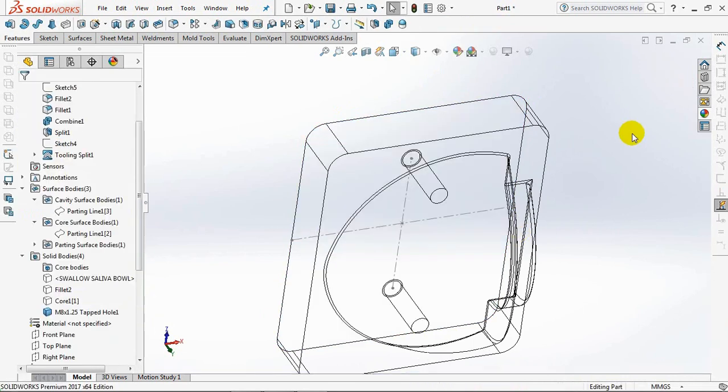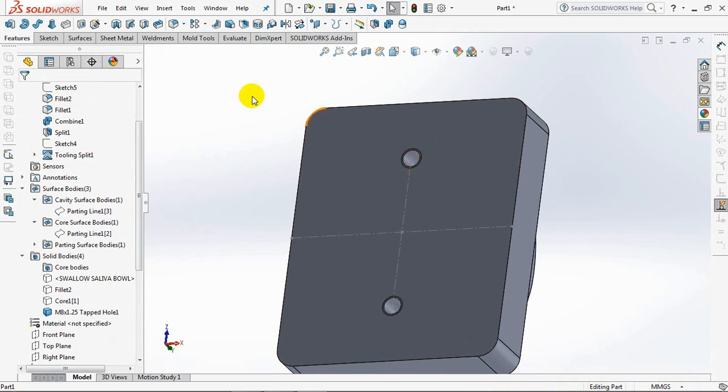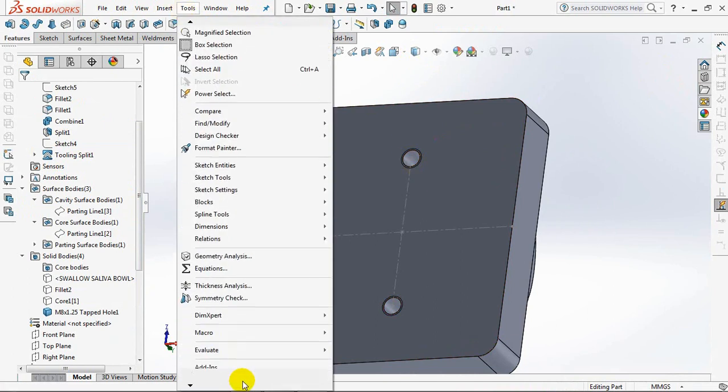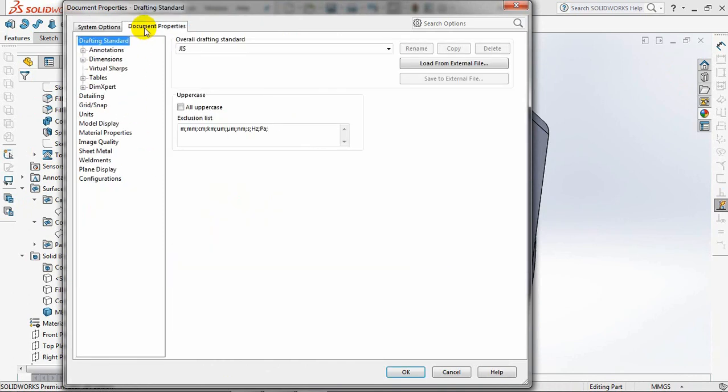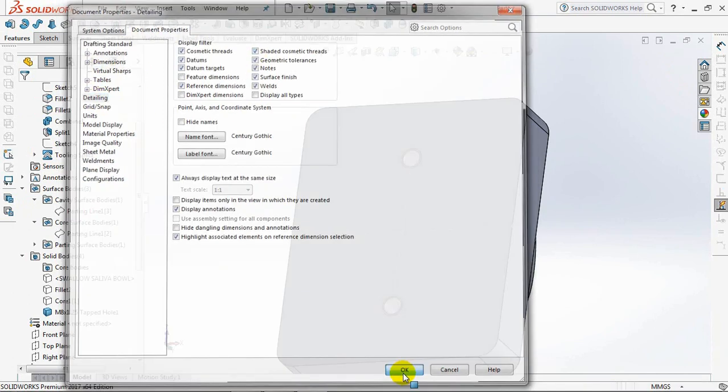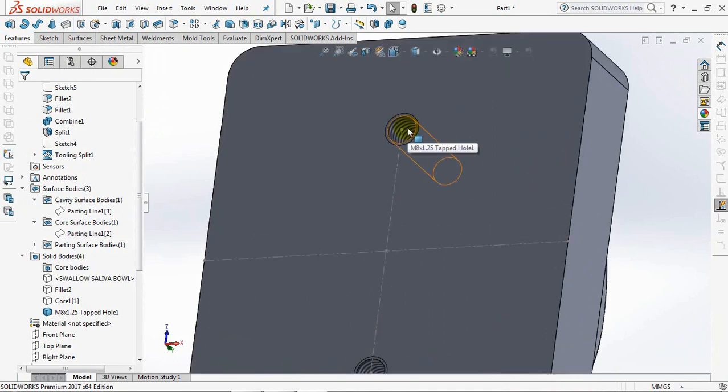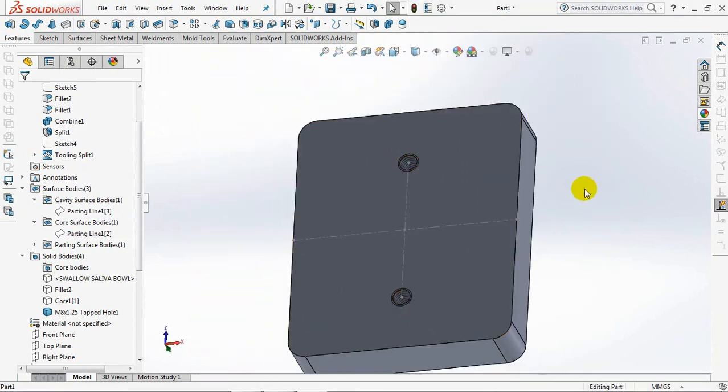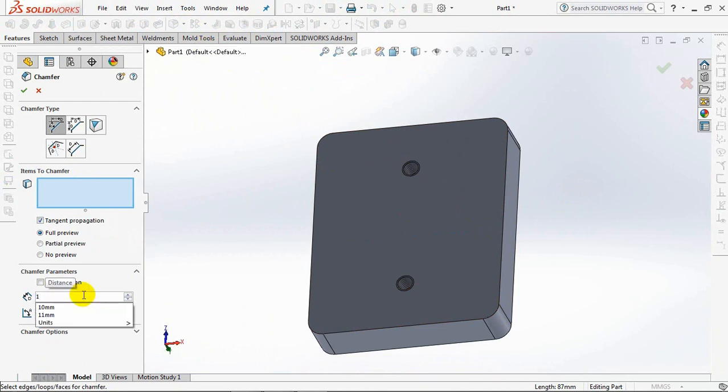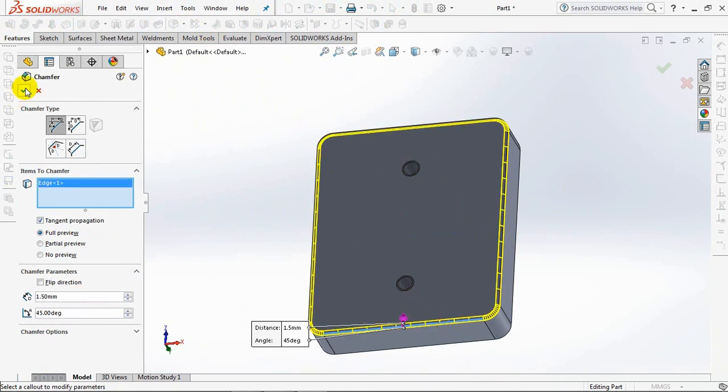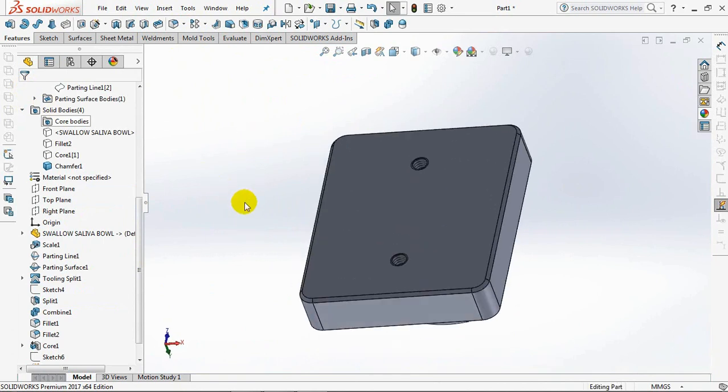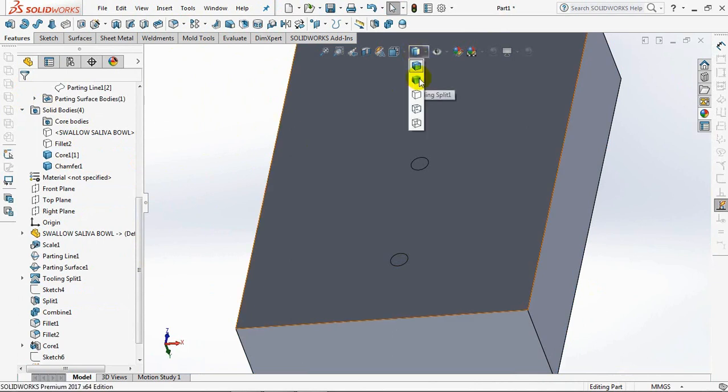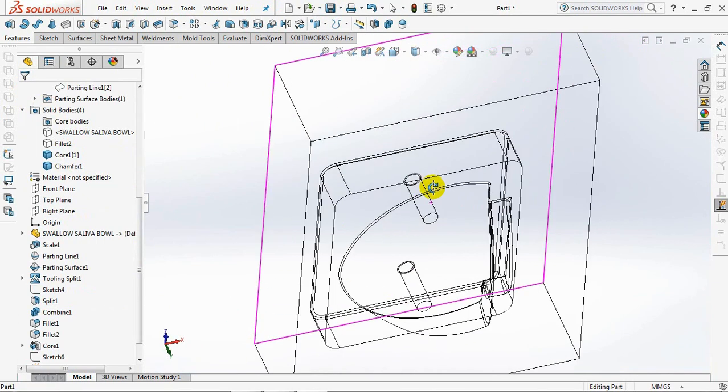You can display the bolt holes as if there is a thread view by setting tools. Options. Document properties. Detailing. Check shaded cosmetic threads. Okay. This is what the tapped hole looks like. Add a chamfer on the bottom edge of the 1.5 millimeters insert core. 45 degree angle. In order to make it easier to insert cores planted in the core housing. Then make two holes for the bolt housing that is symmetrical to the tap hole.